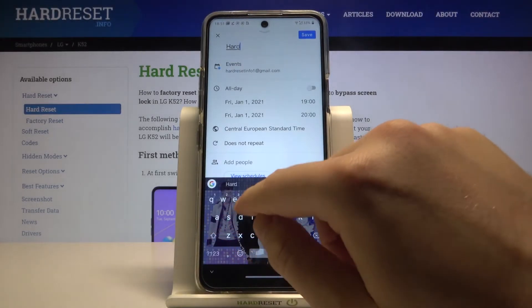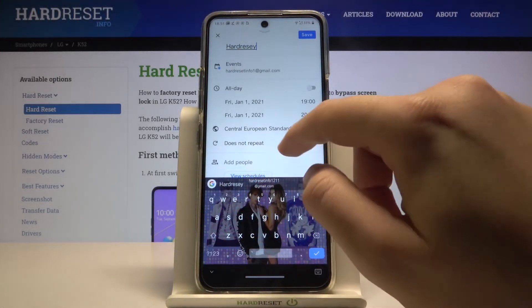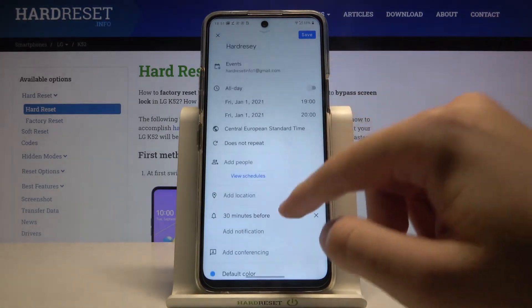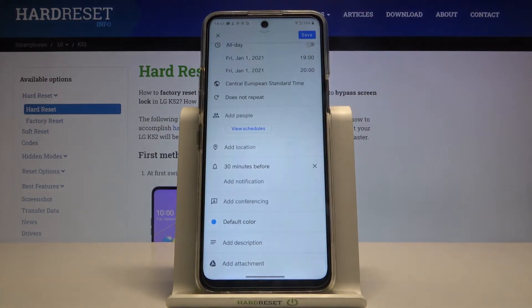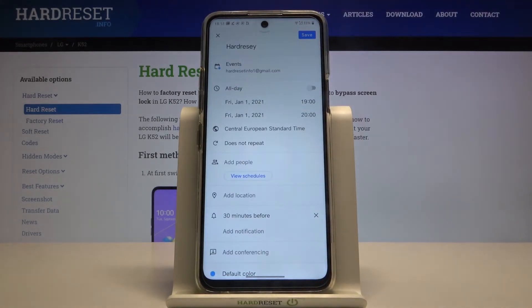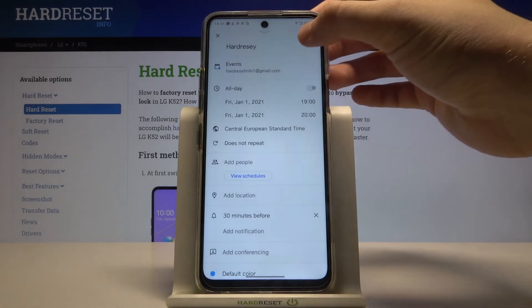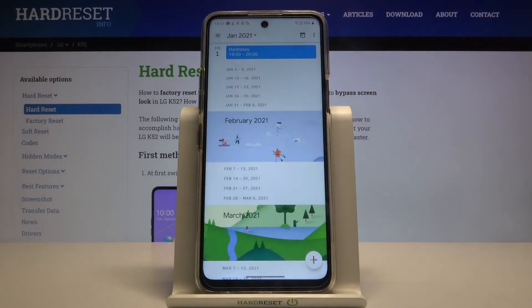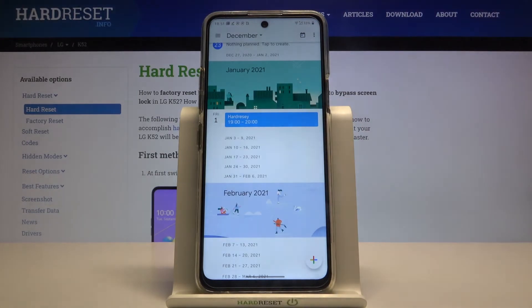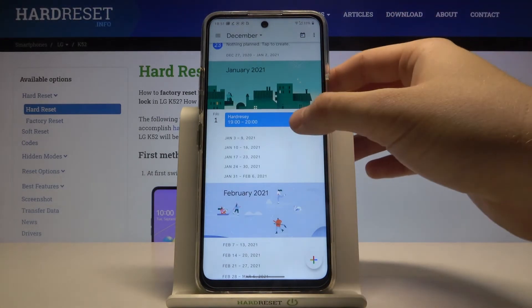First, we are able to add a title for our event. When you scroll down, you can change a lot of things here, as you can see, so just customize it however you want. Once you've set up everything, tap on the save button in the upper right corner, and as you can see, we got our event.